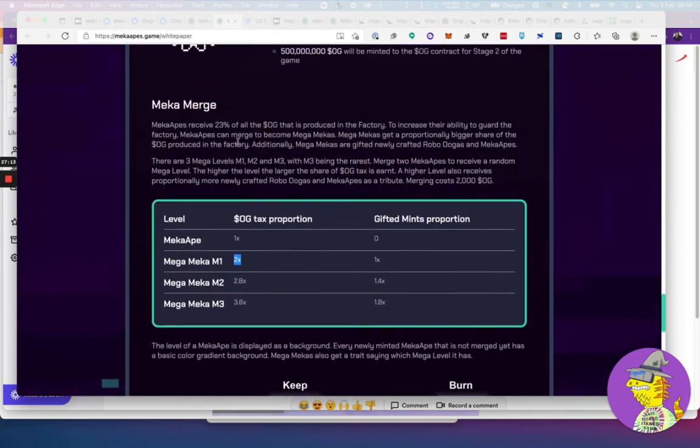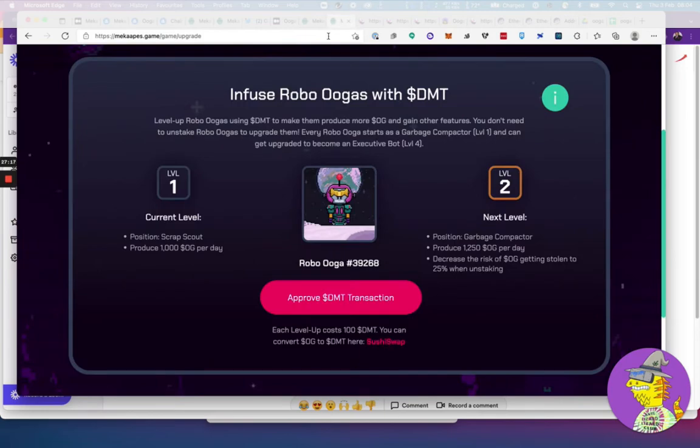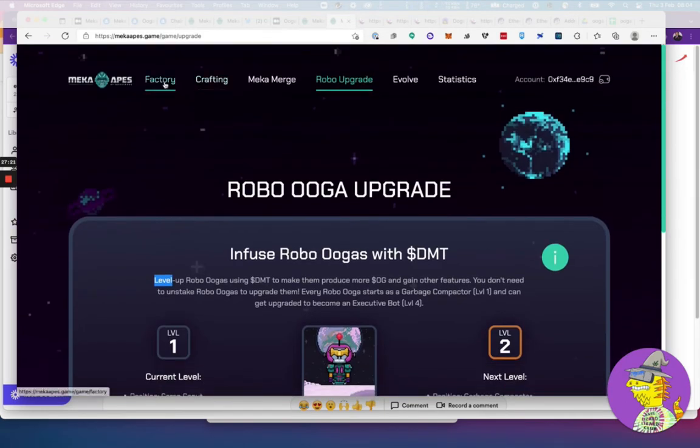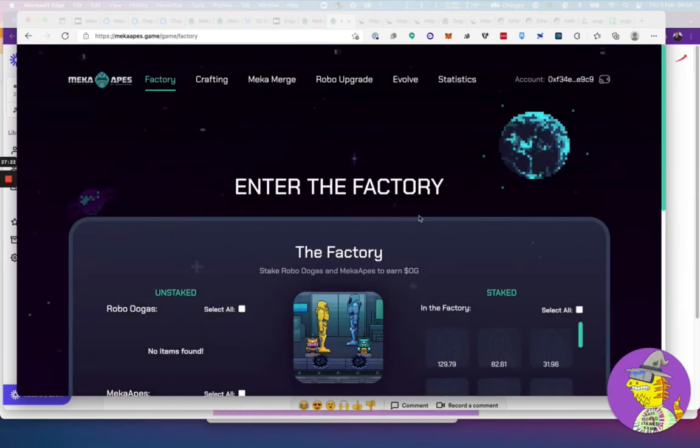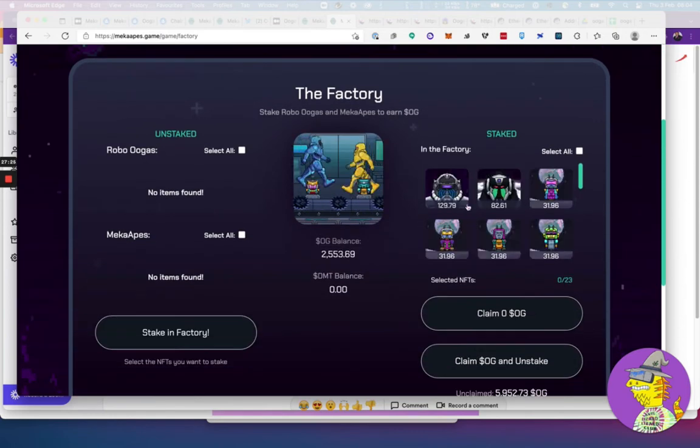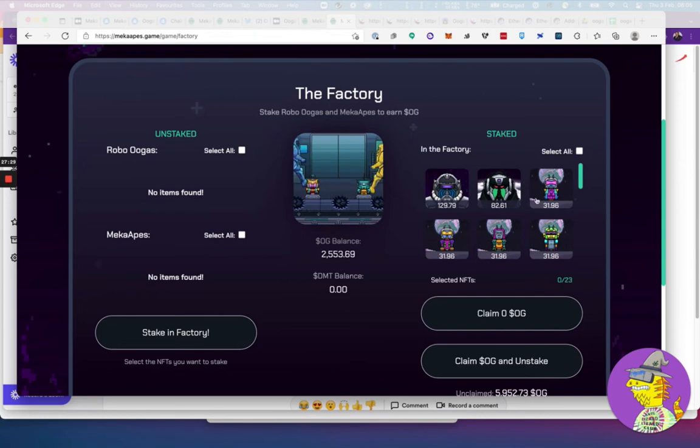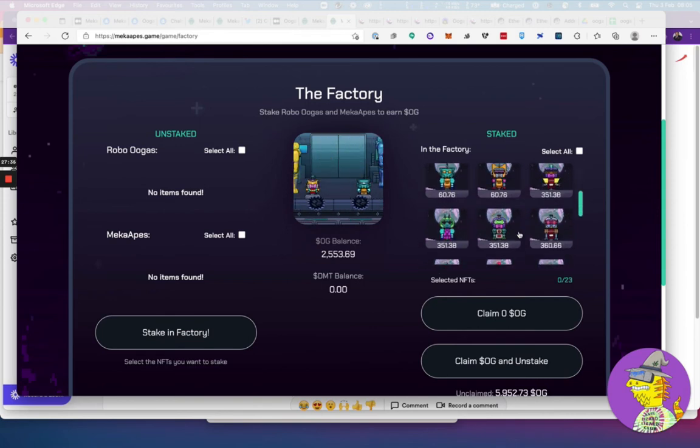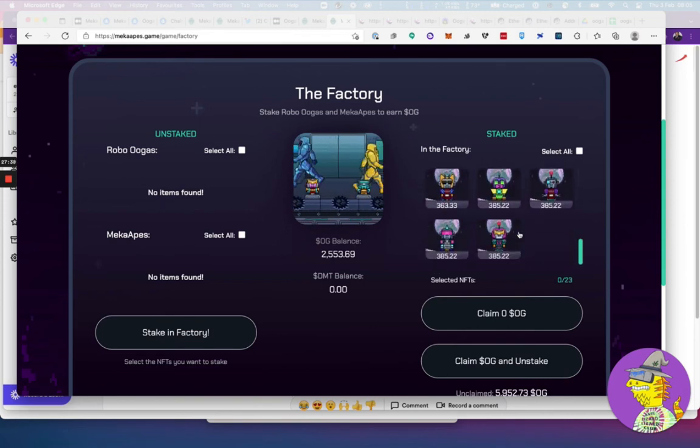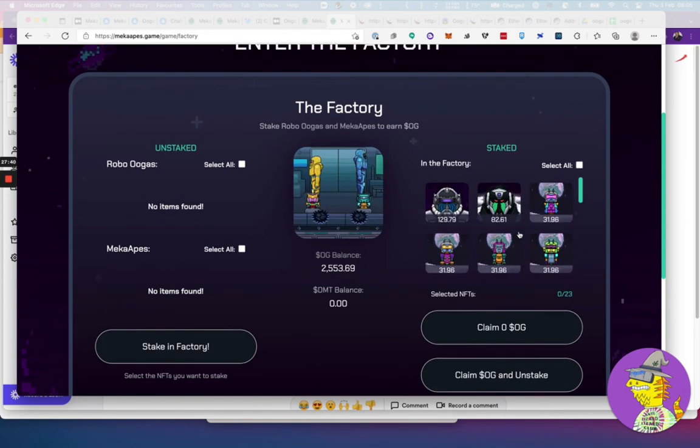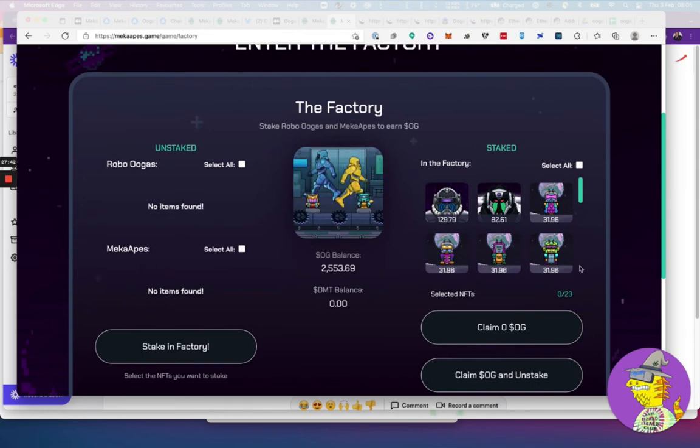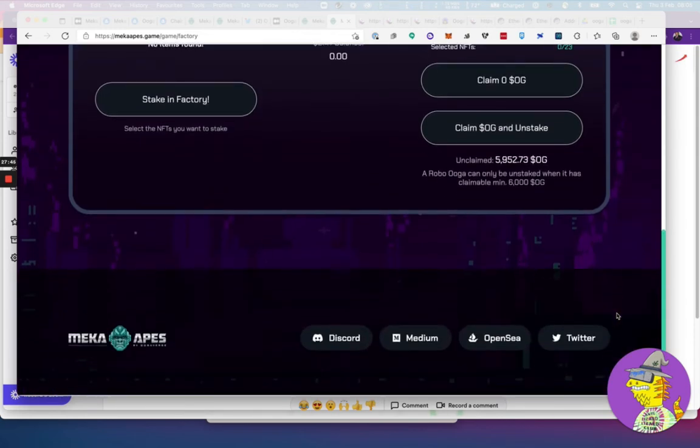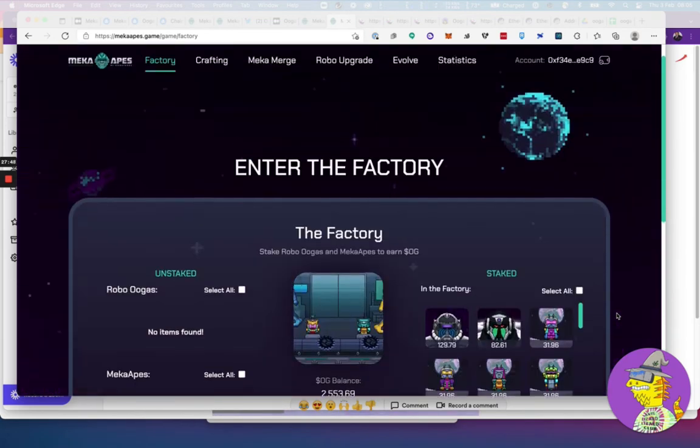Once you're in your factory, your Meccas will produce way more OGs than these guys. This guy has only done 31, and these have done only 129, 82. Meccas are definitely doing much, much better. It's always good to aim for some Meccas in there, in that list, in the factory.